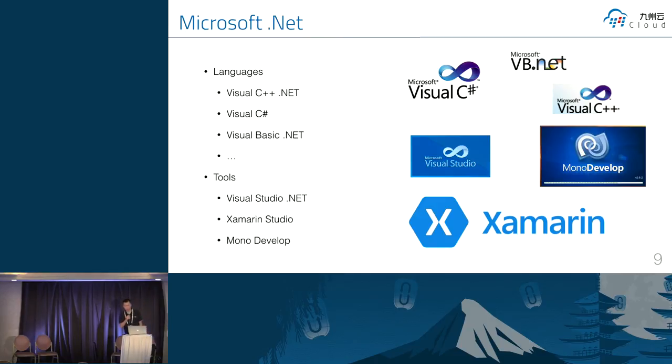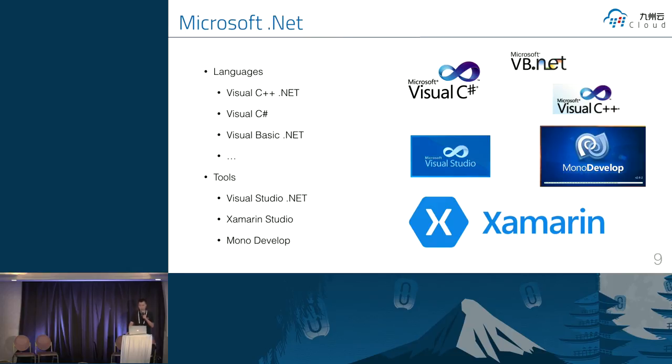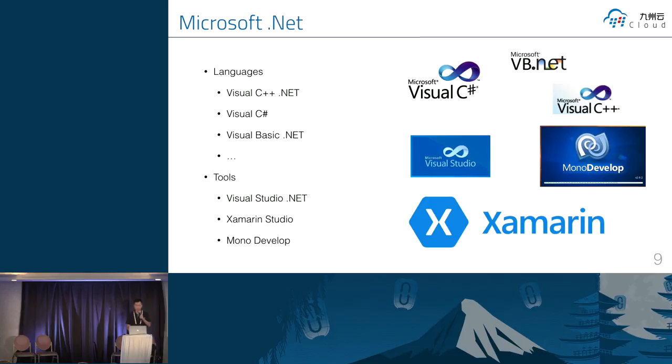And we have several developer tools for making .NET program, like Visual Studio .NET. That's a classic IDE. And I'm very like it. But Visual Studio is not able to run on my Mac. So I have a demo to use Xamarin Studio to run a C-shop application. We also have another choice. It's Mono develop.